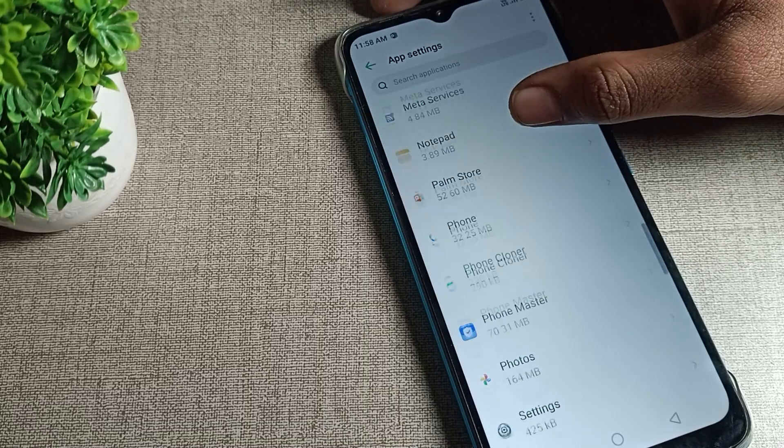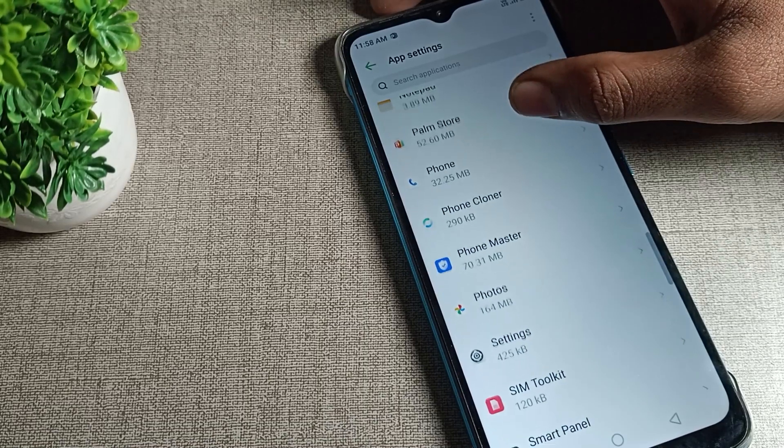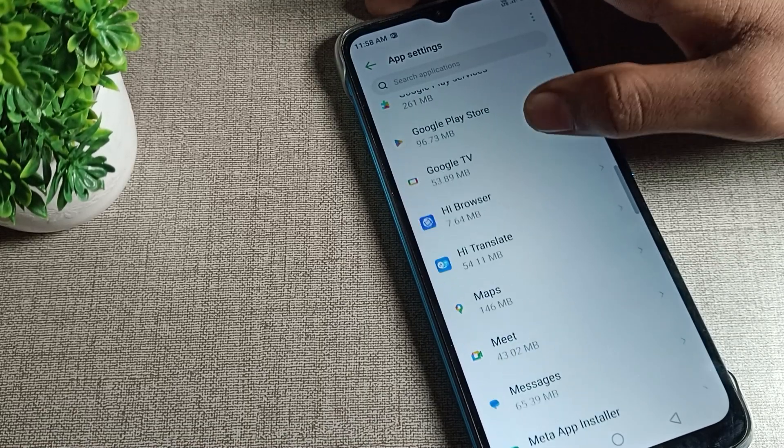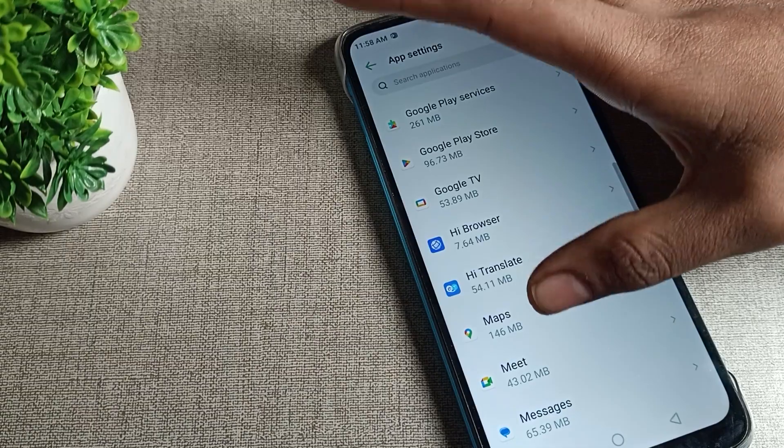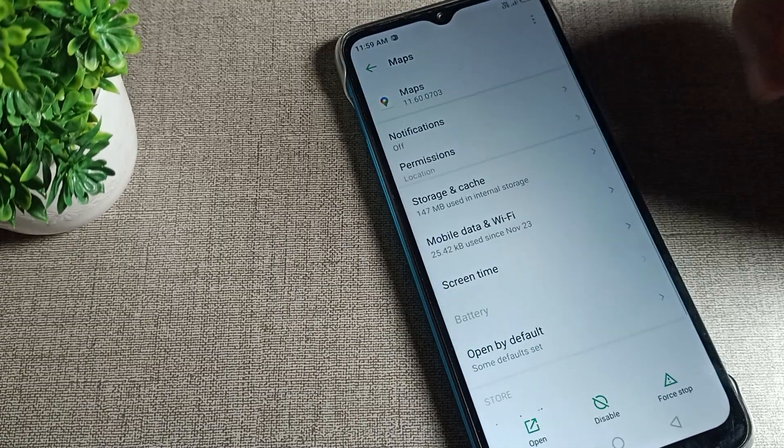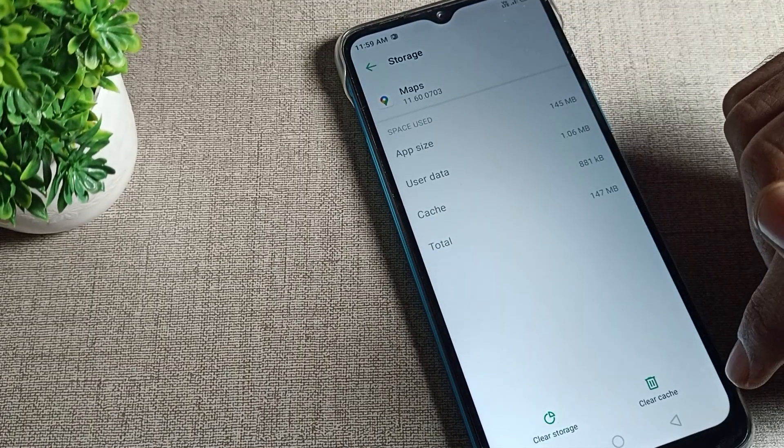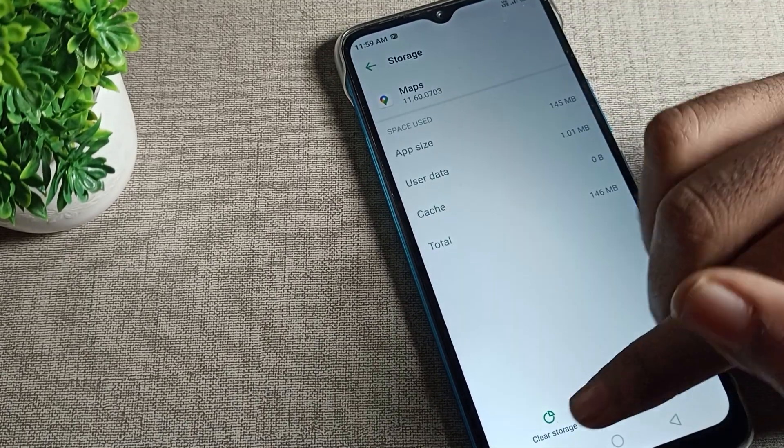For example, I will click this Maps data. Once you can see clear storage, if you want to clear cache, you can clear cache. But as I want to clear storage, I will tap on clear storage.